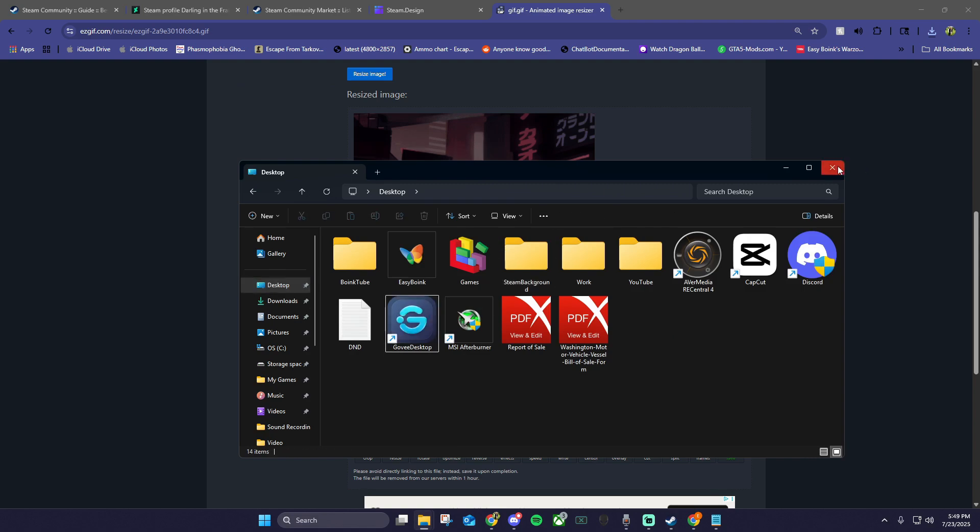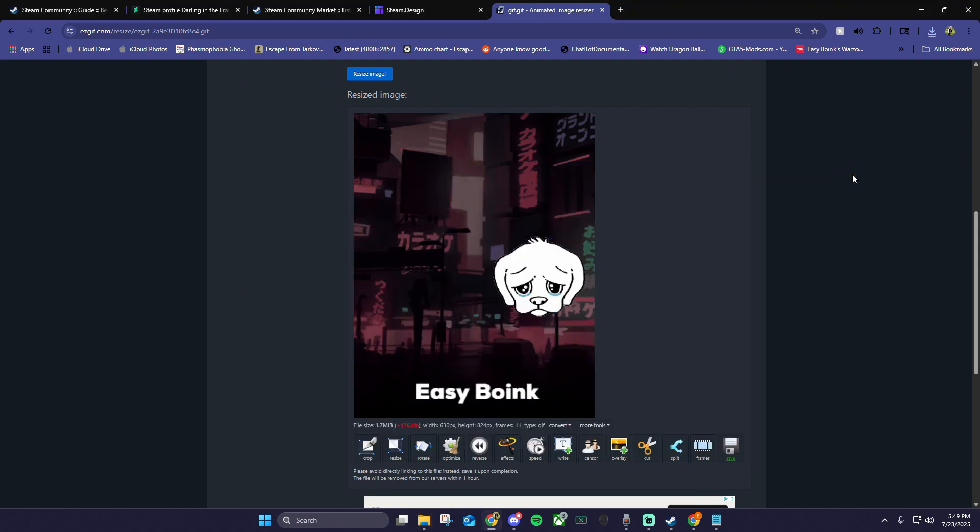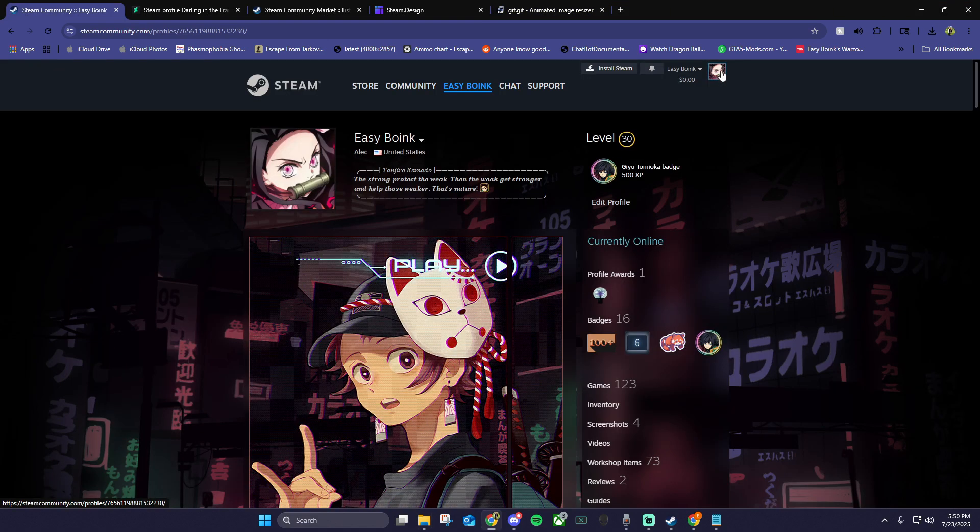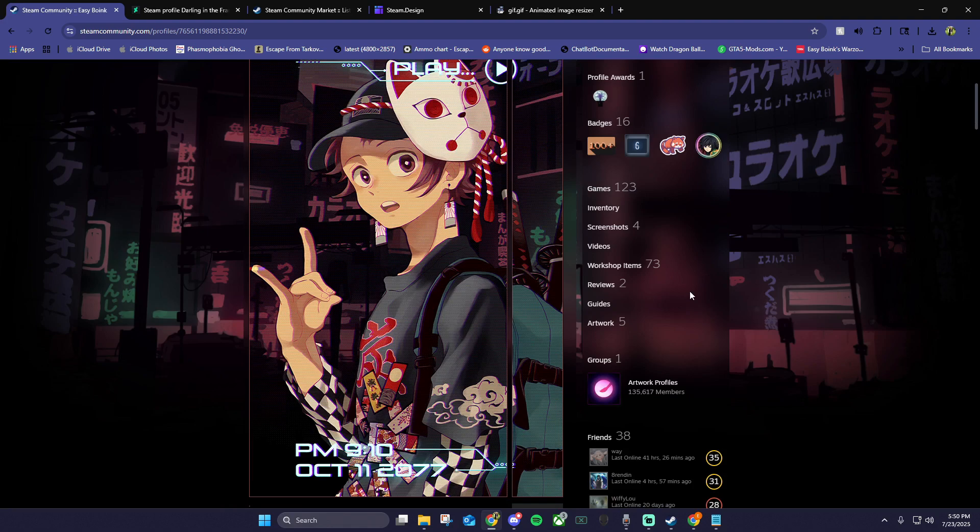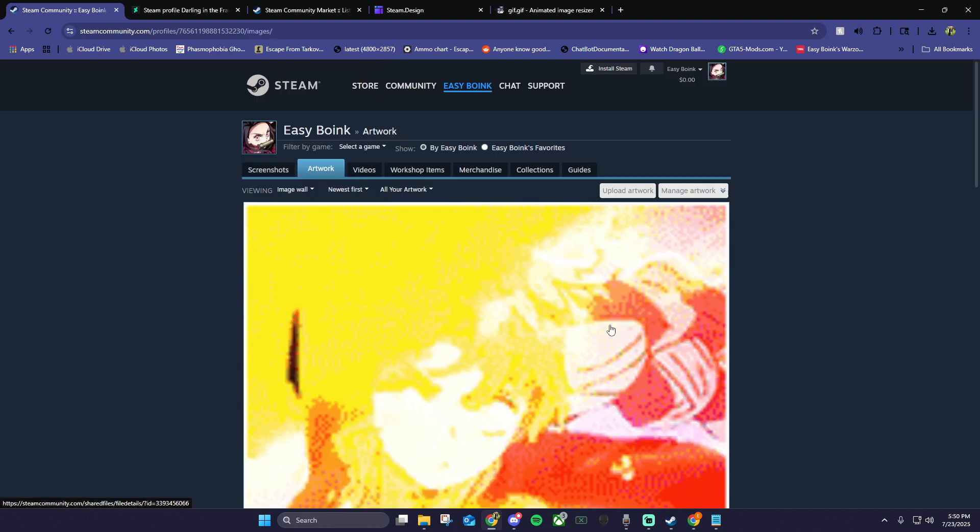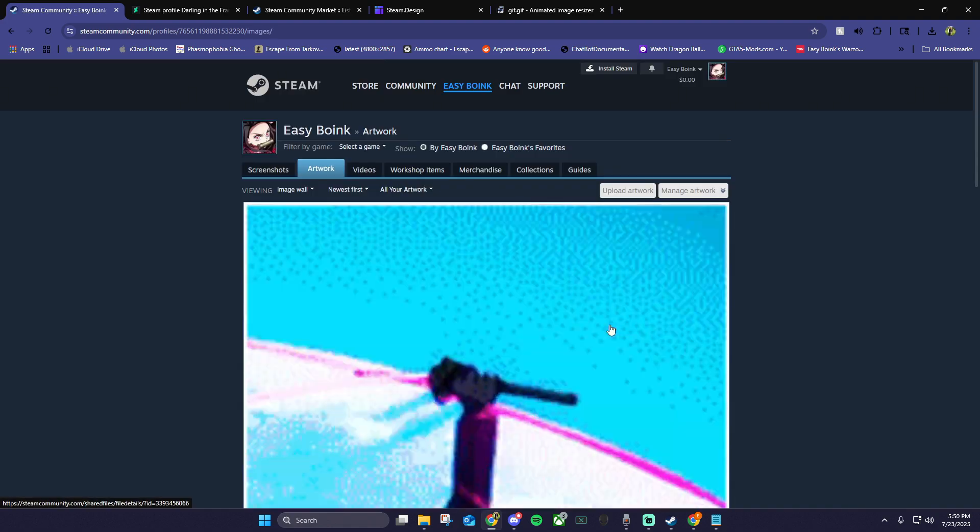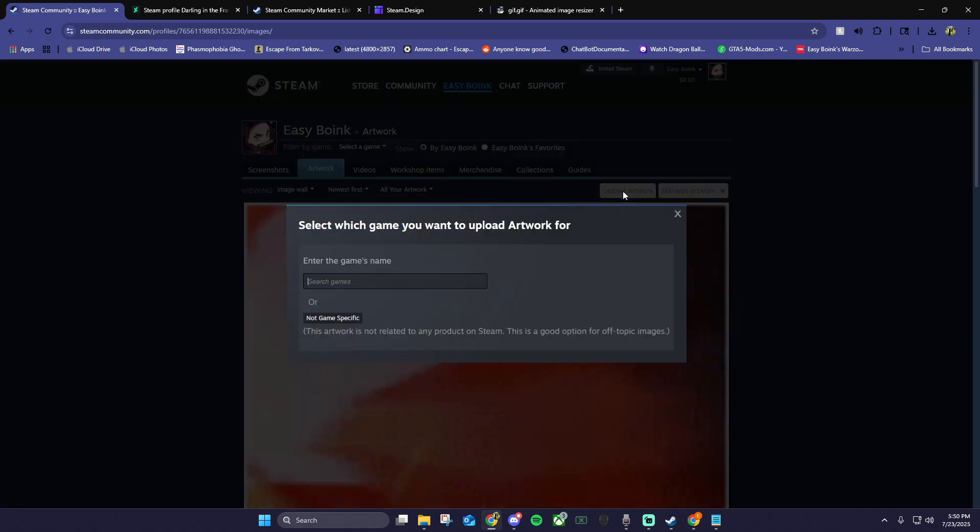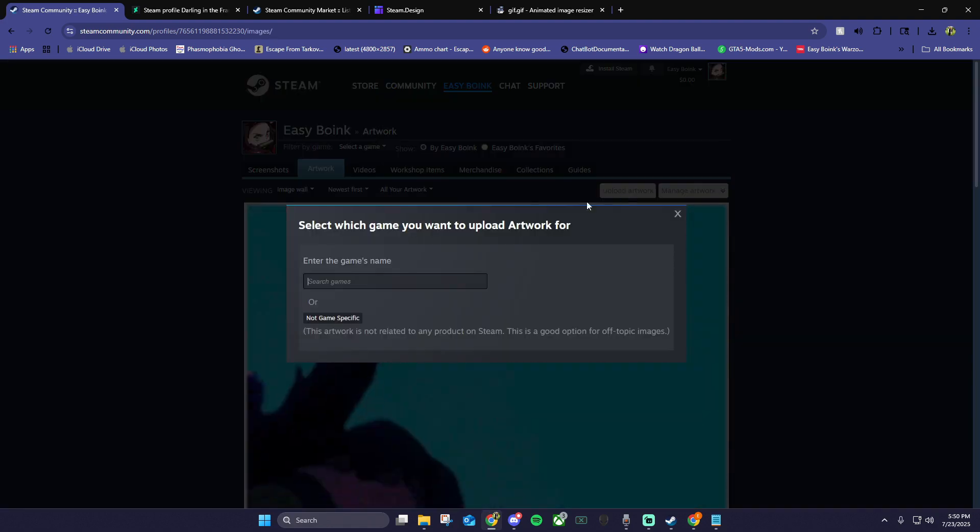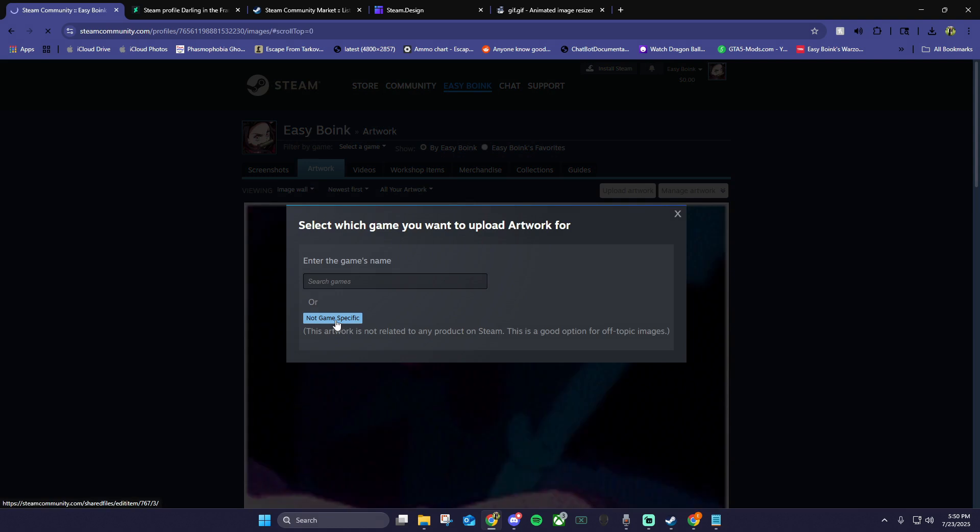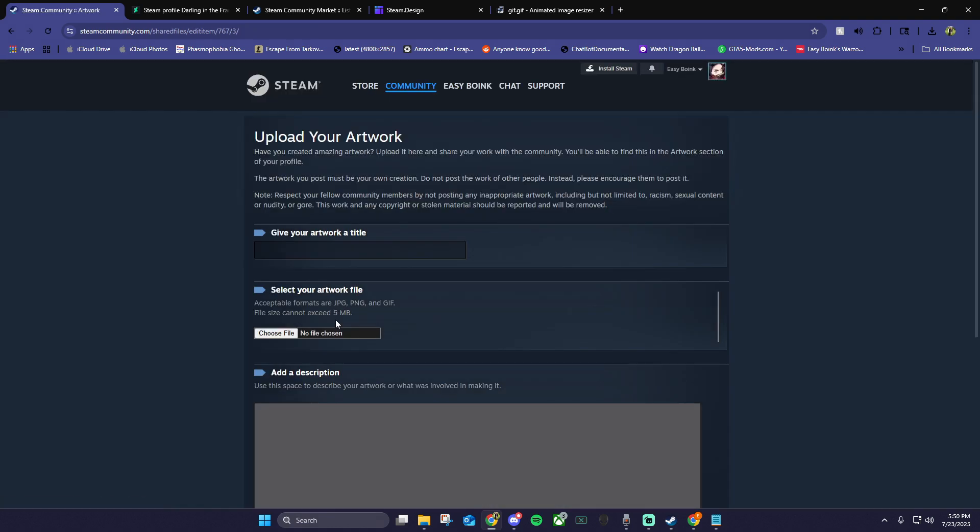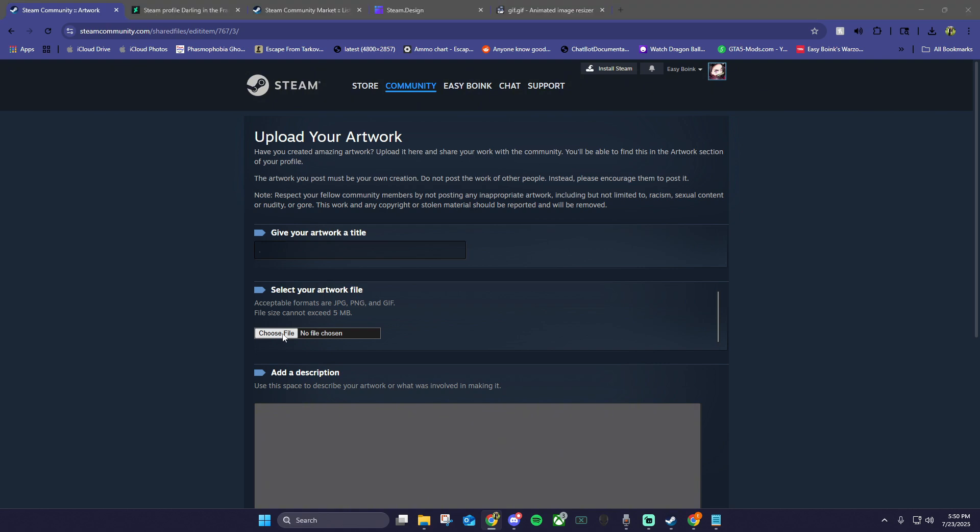Now let's go back to Steam through your favorite browser. Go to your profile and click artwork. Then click upload artwork. Not game specific. Then here you'll name your artwork. I like to use a period in case the name shows up below my art.